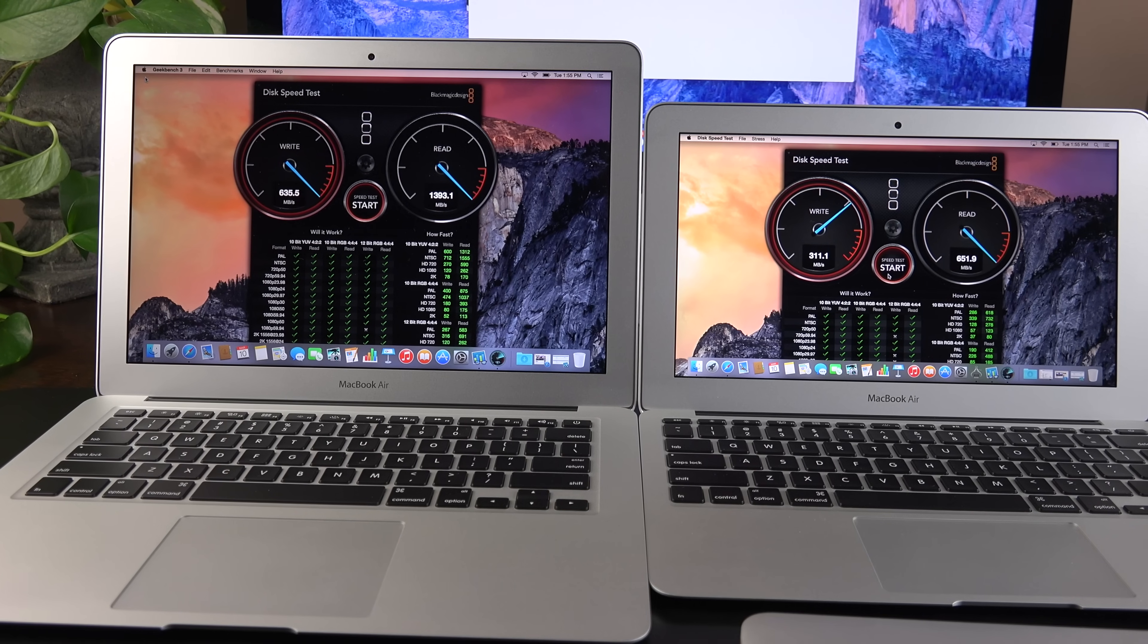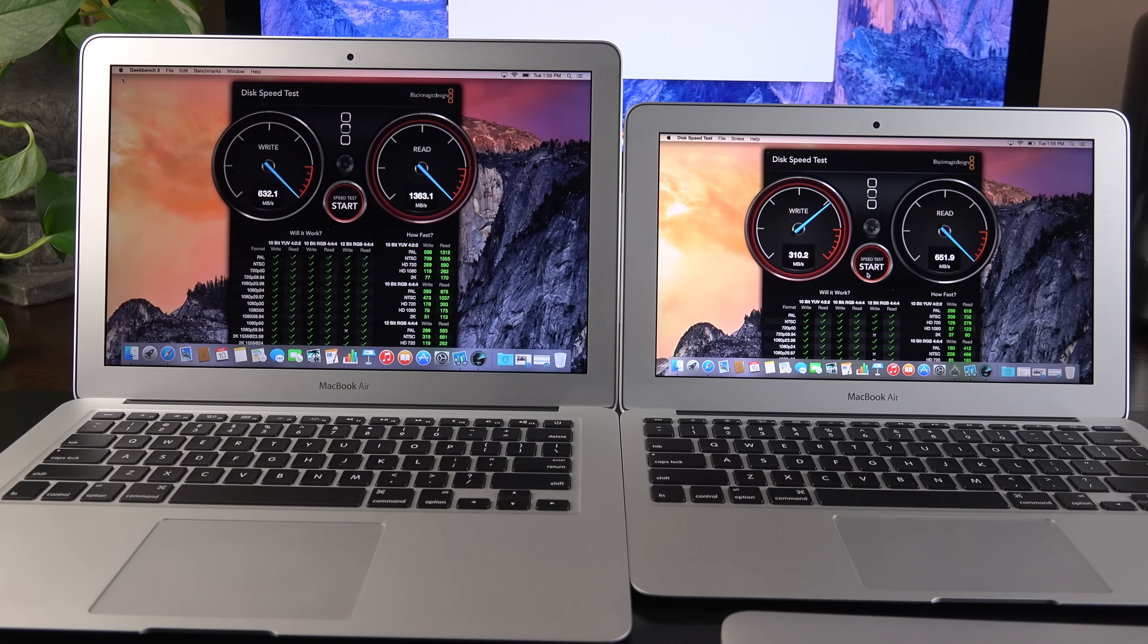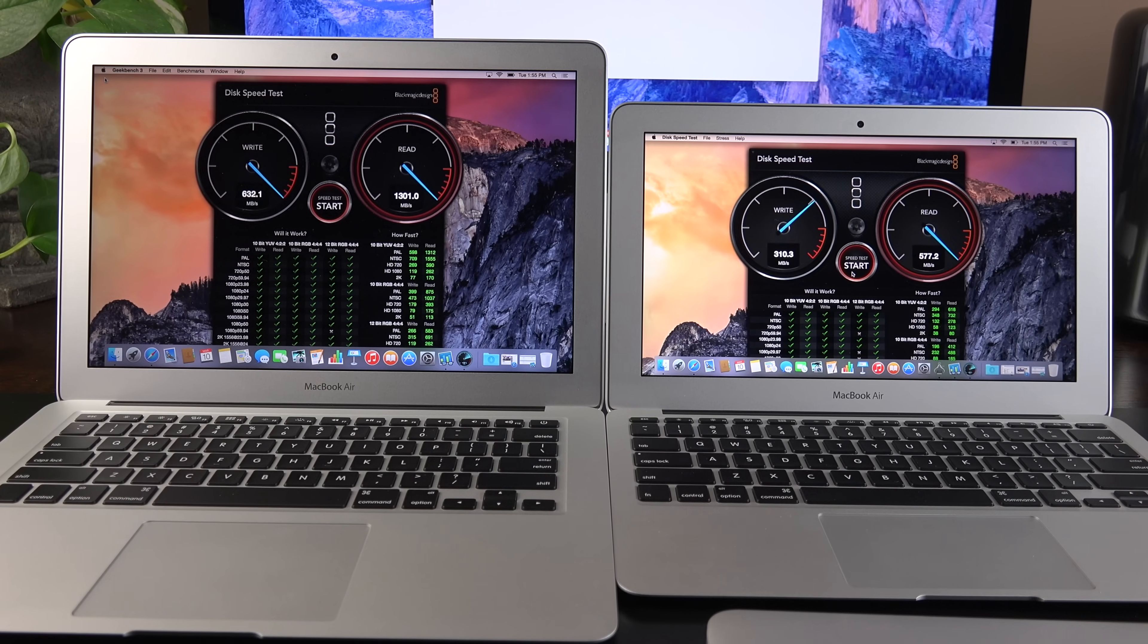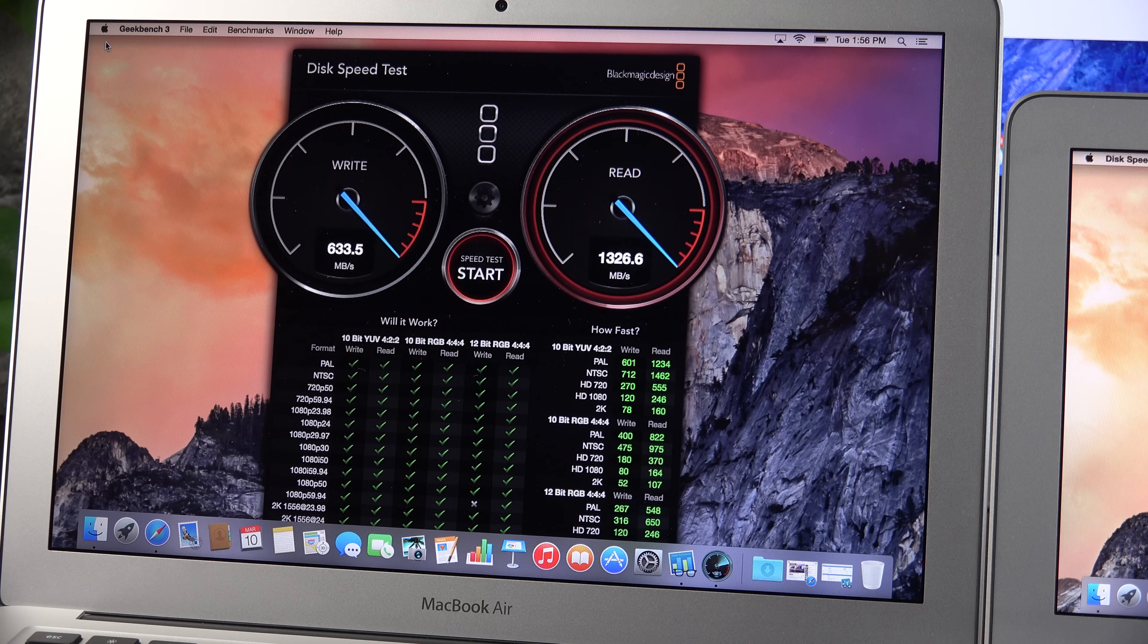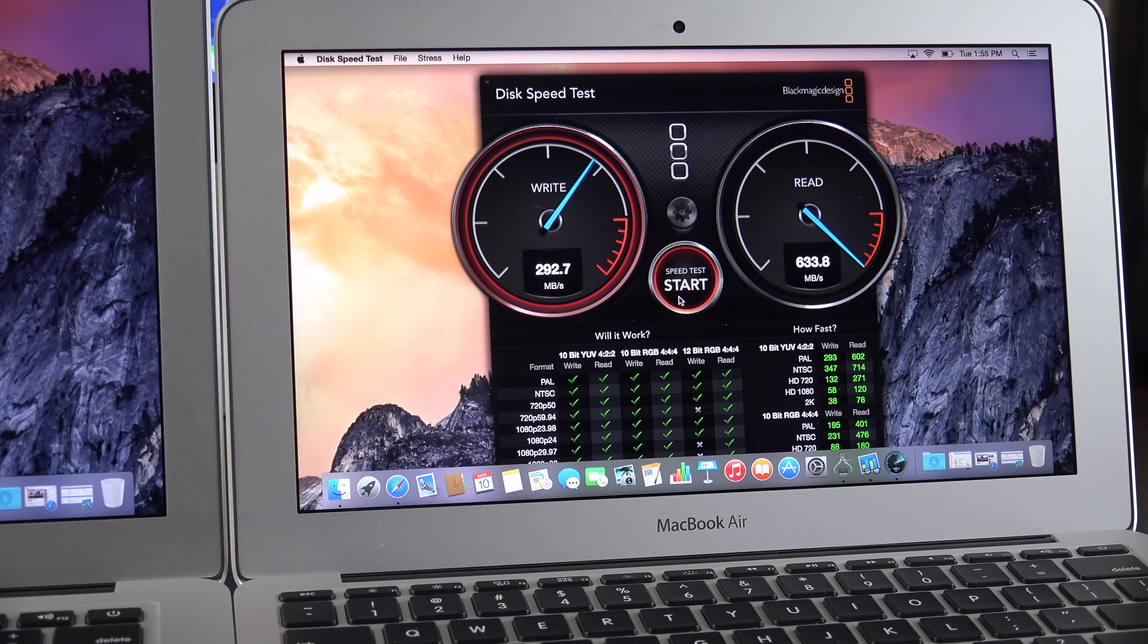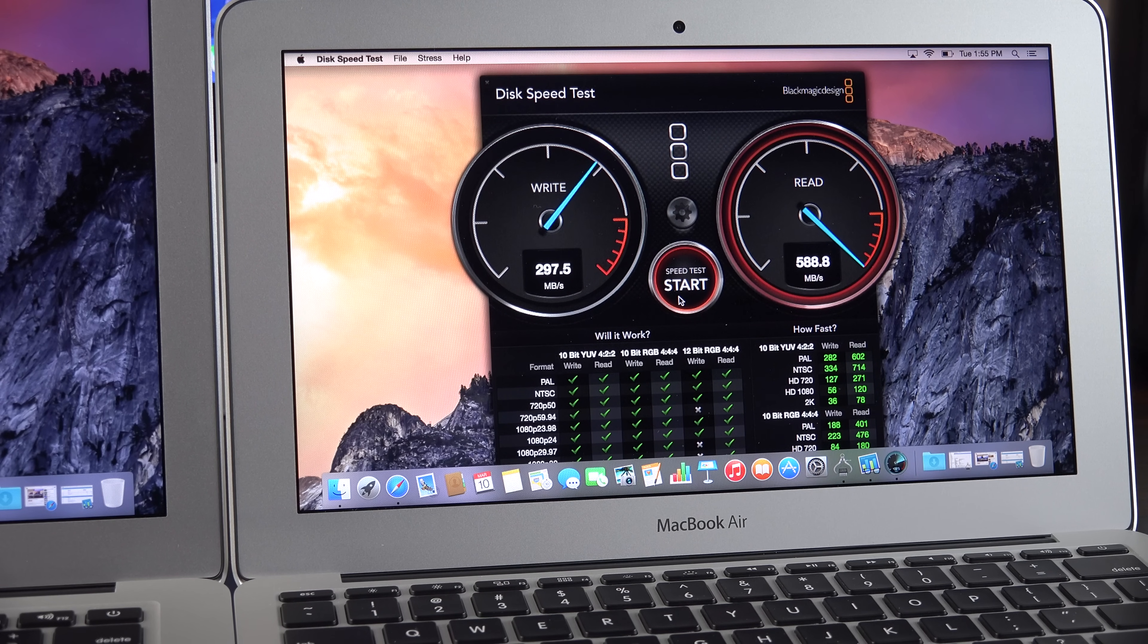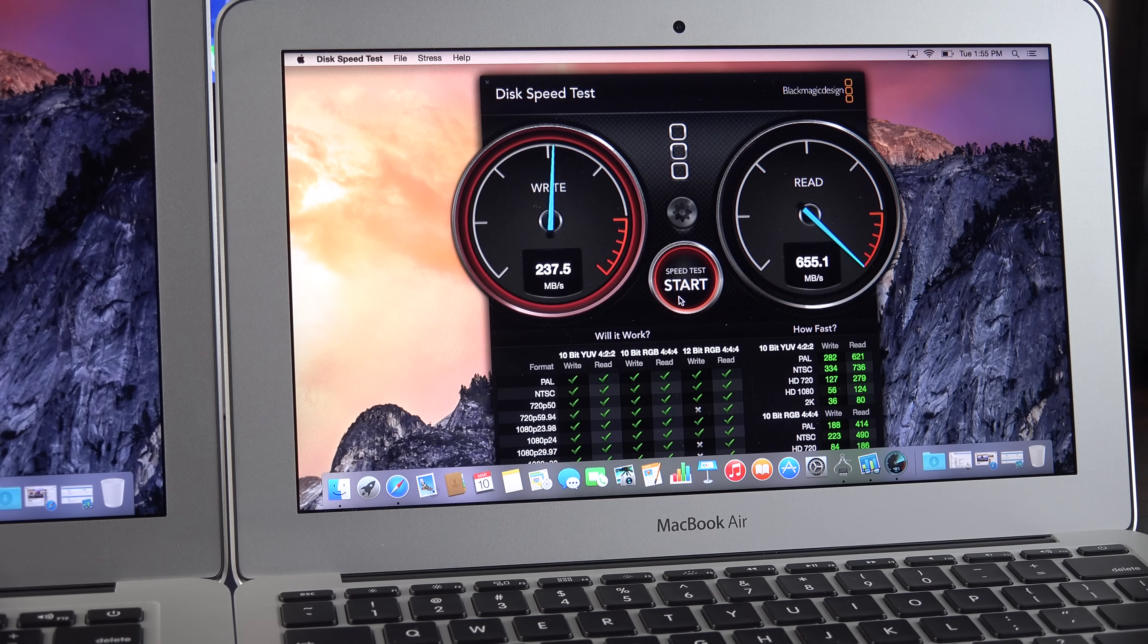Next up, let's take a look at our SSD speeds. And, unfortunately, this is where things get a little confusing. For the 13-inch model, I was able to get a write speed of 650 and a read speed of 1,400. That's pretty impressive. But, the 11-inch model only saw a write speed of 430 and a read speed of 680. That's very similar to the previous SSD.